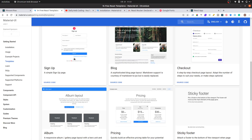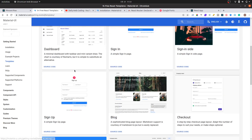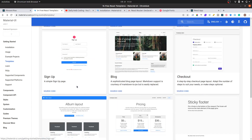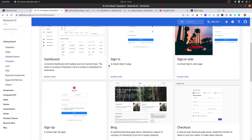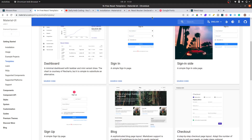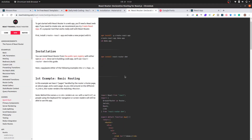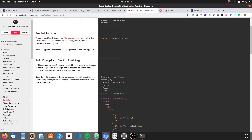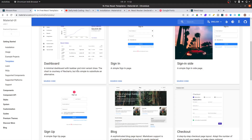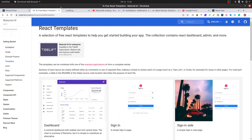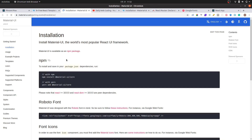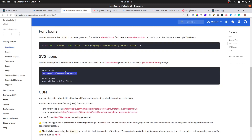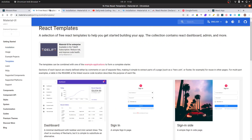I'm using Material UI, so feel free to use any framework you want. If you want to follow along, go to Material UI and create a template — I'm going to use a free template right here. Also, what we're going to use is React Router DOM as well, so make sure you install both of these.